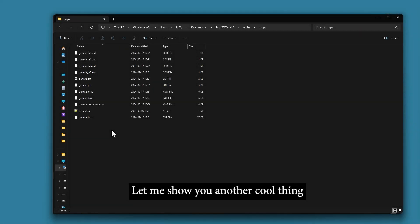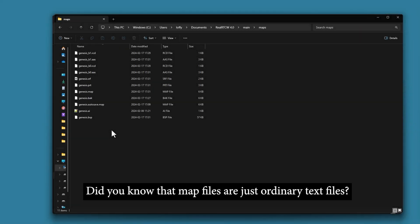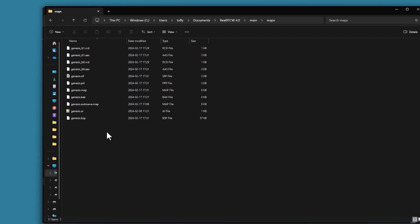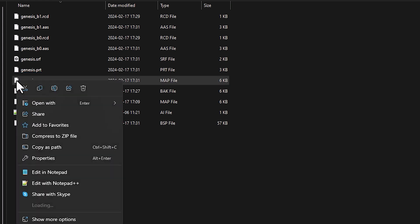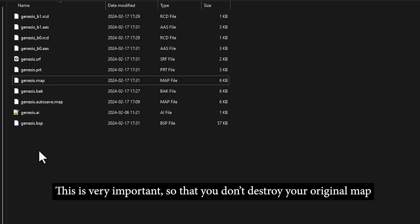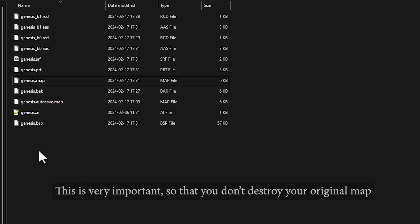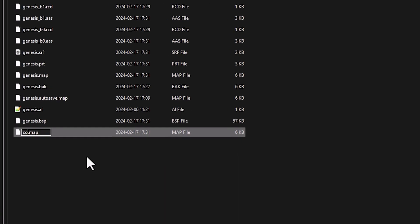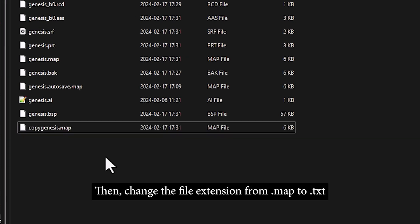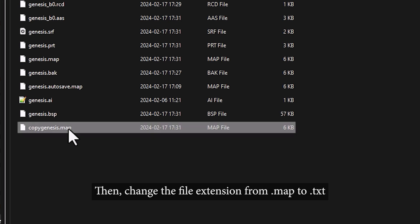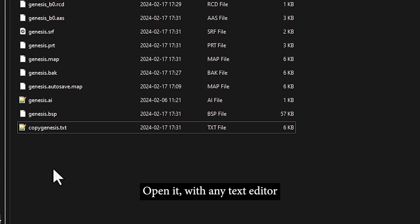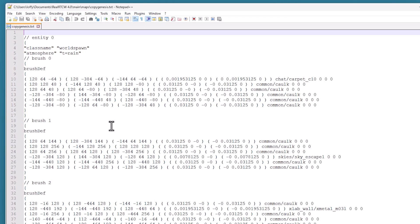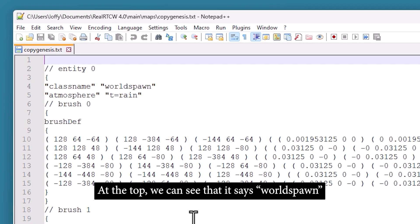Did you know that map files are just ordinary text files? Let's copy the map file — this is very important so that you don't destroy your original map — and then change the file extension from .map to .txt. Then open it with any text editor, and at the top we can see that it says WorldSpawn.